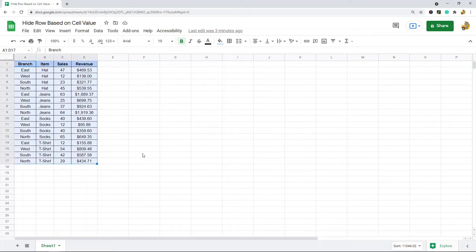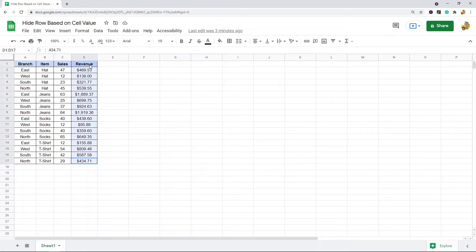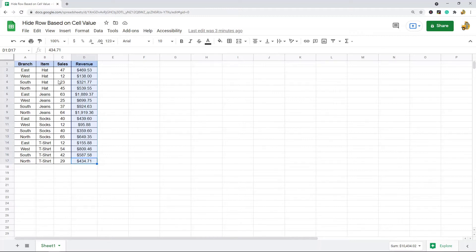What I'm going to show you with filtering is I have this example dataset where I have the sales of different products and I have the revenue here. This is going to be a pretty simple example.